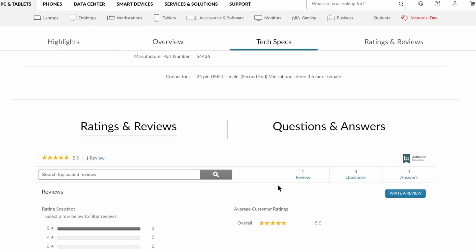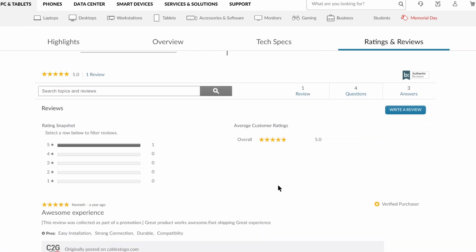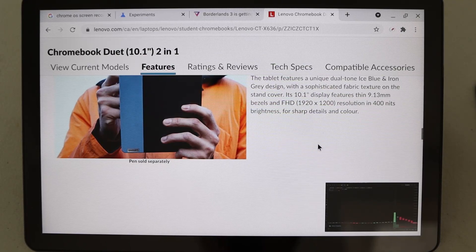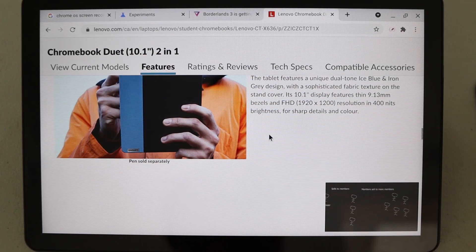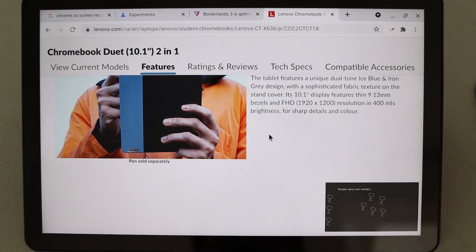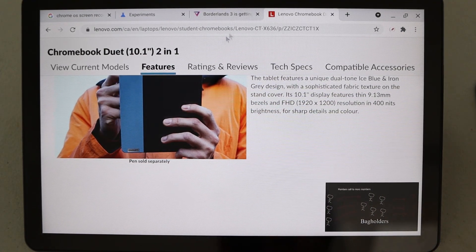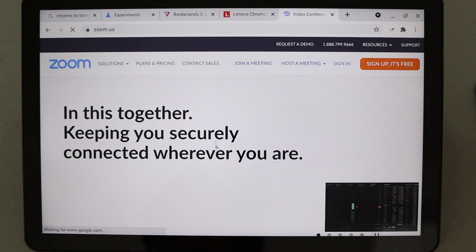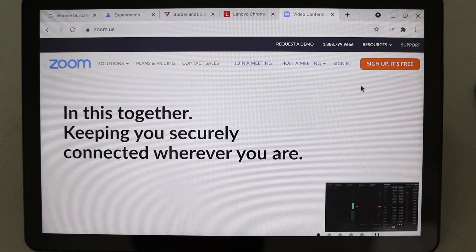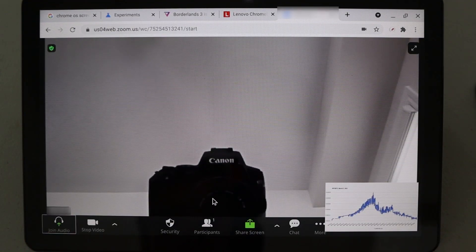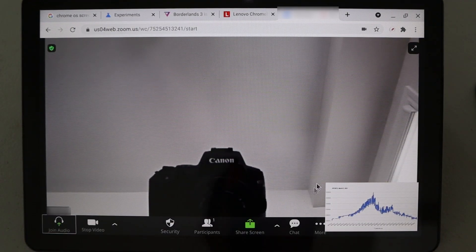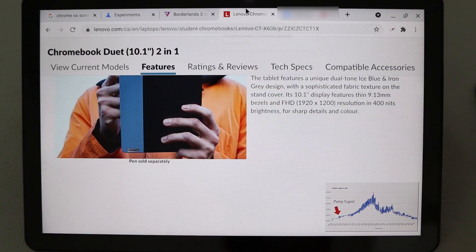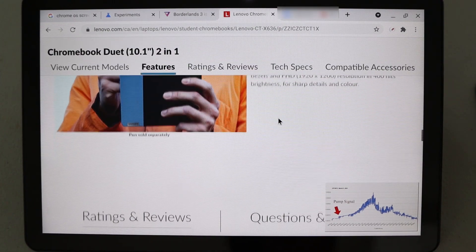In terms of performance, I was pleasantly surprised. Running multiple tabs with YouTube in the background is not a problem. When I added Zoom to the list, browsing did feel a little slower, but it's still very usable.